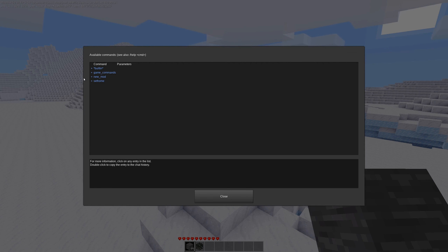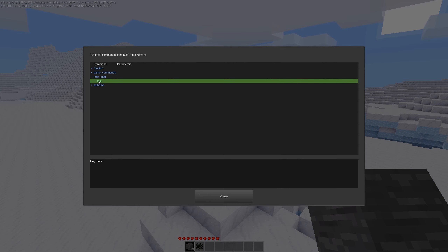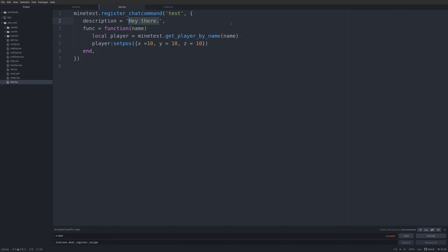If we do help and look up which mod the test chat command is from — in this case 'newmod' — here it says 'test' and here's our description: 'hey there', which of course doesn't help us a lot. So let's go ahead and change that.